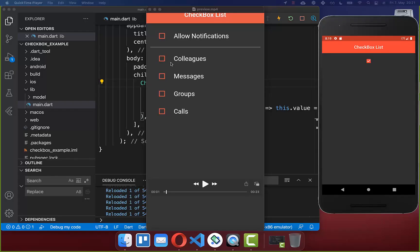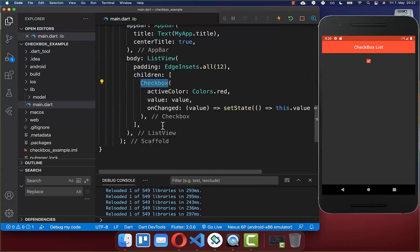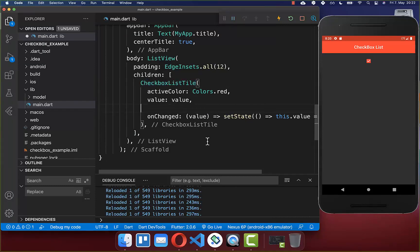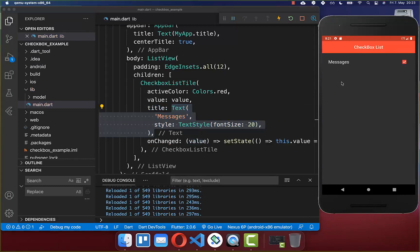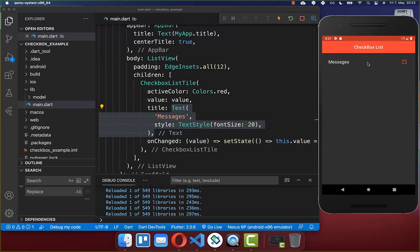Now we want to create a text next to our checkbox. Therefore we replace our checkbox widget with a CheckboxListTile, and supply a text widget within the title property. After a hot reload, we have a single checkbox displayed as a row, and you can click anywhere on it to change the checkbox state.